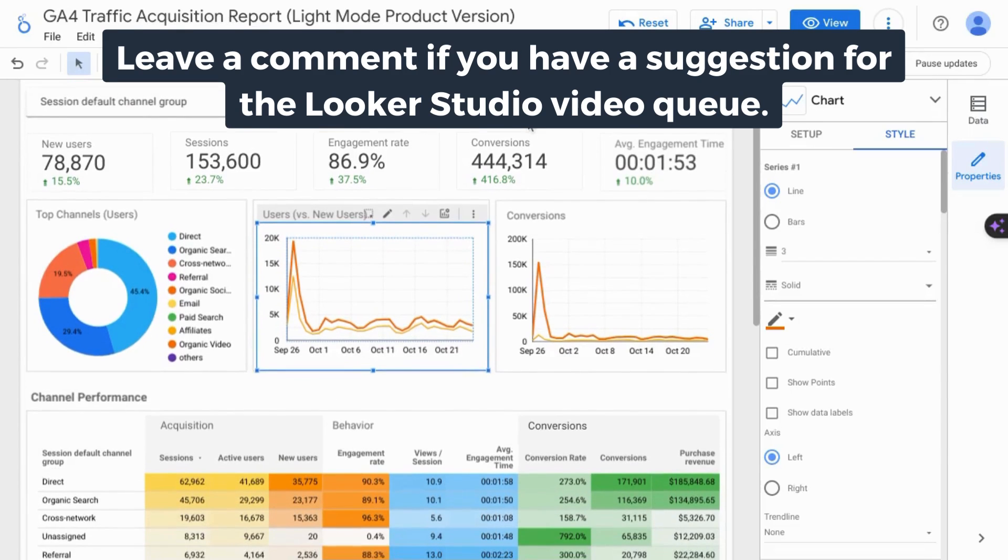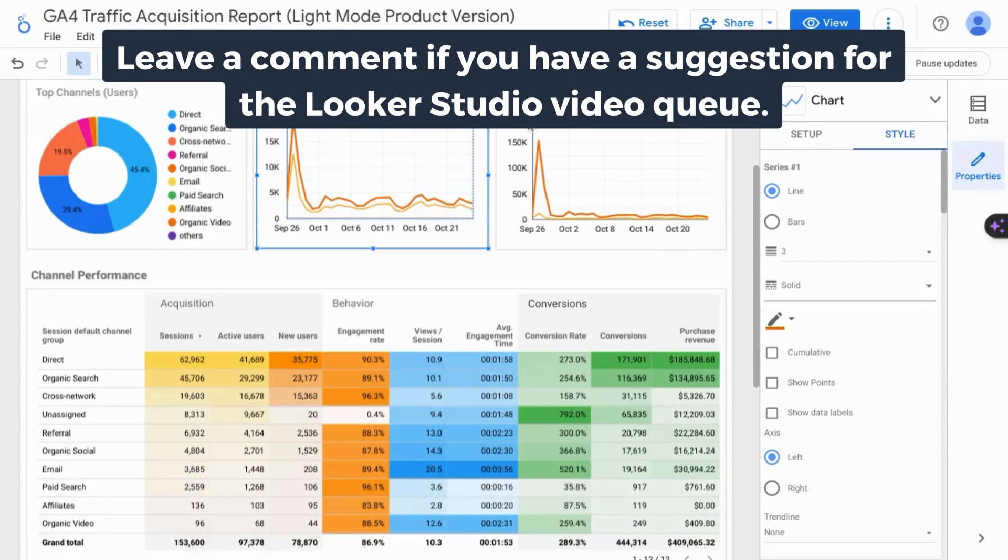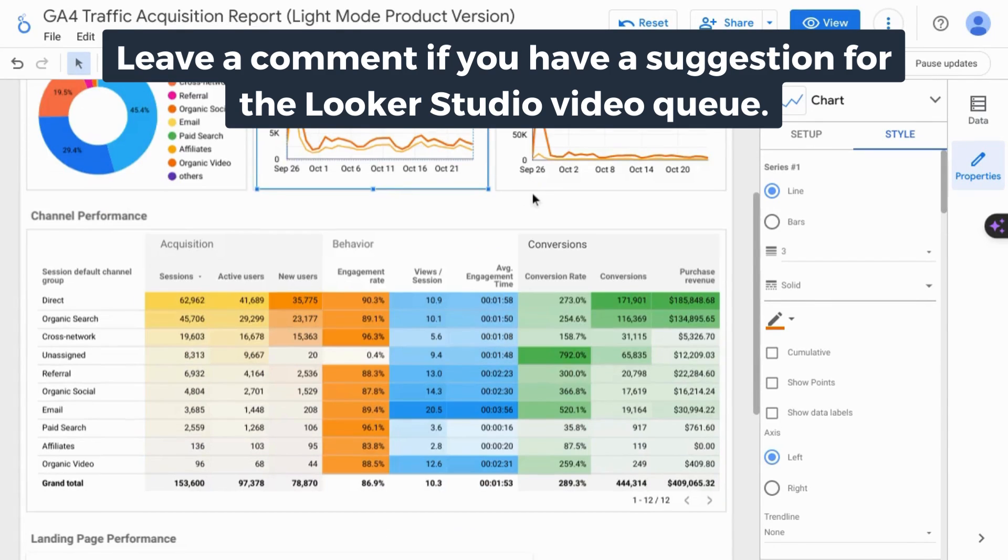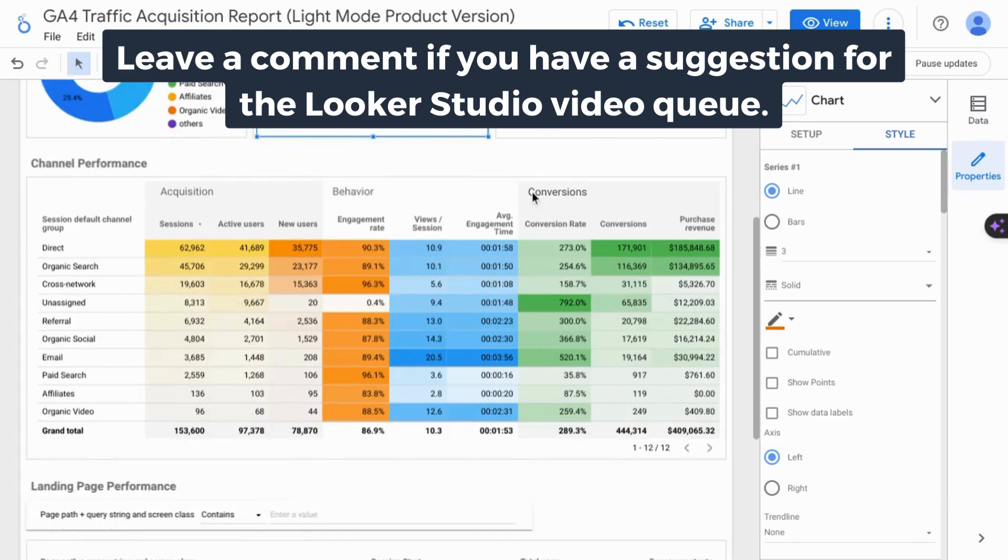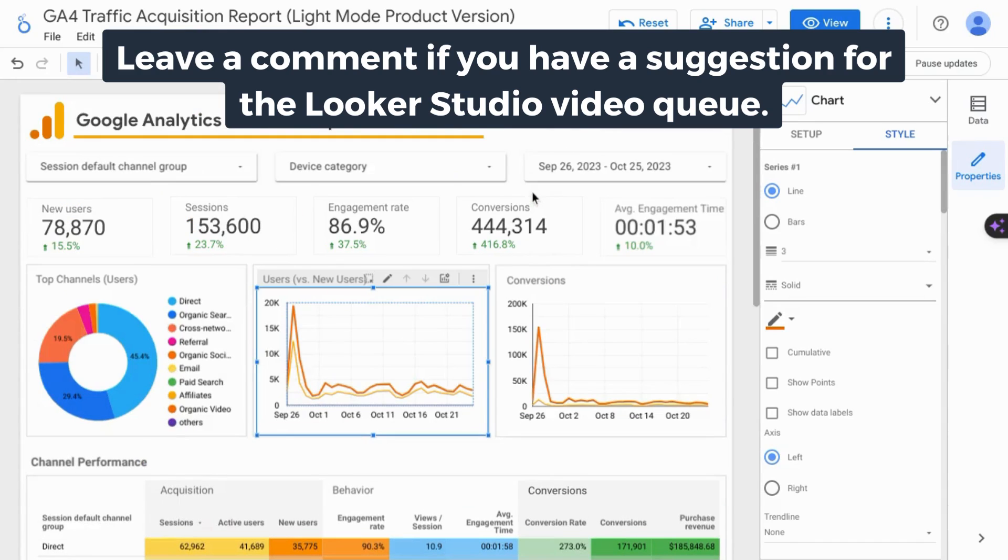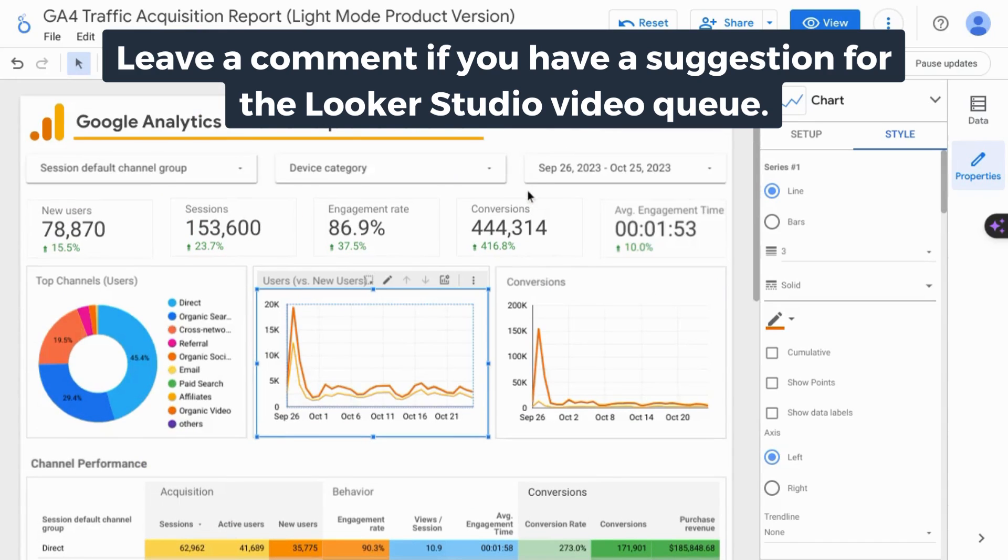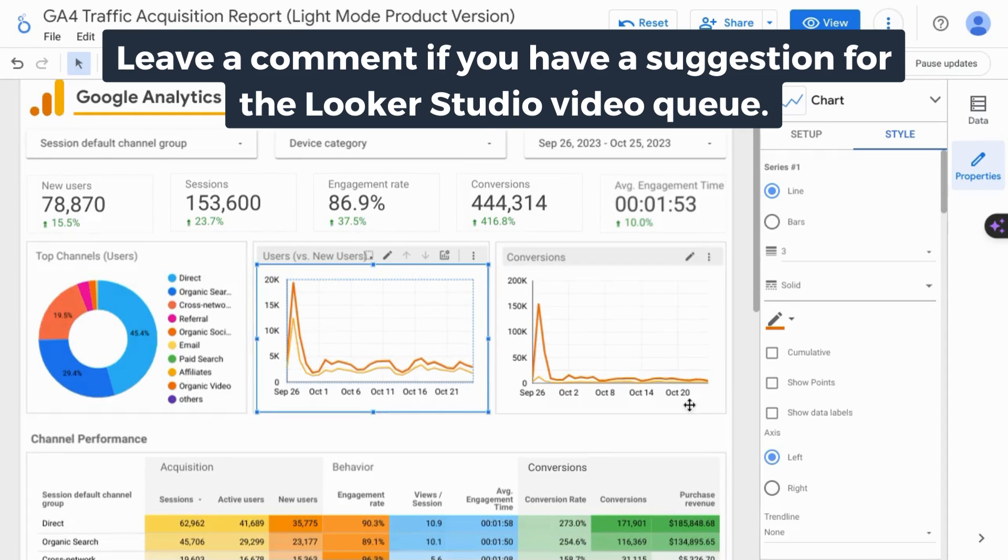If you want the full comprehensive Looker Studio tutorial including how to connect data sources and how to configure dashboards and reports, check the link on the screen or the link in the description.